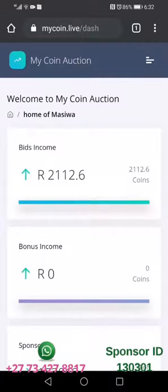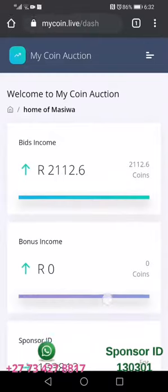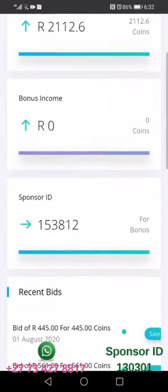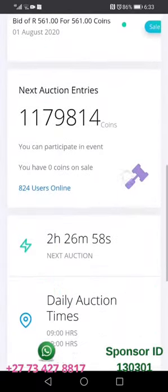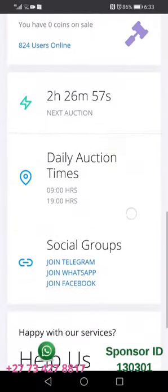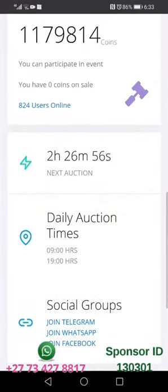If you just go and search on those platforms, you can join as many groups and as many pages as possible. But if you go inside the MyCoinAuction profile while you are still inside your account and scroll down, you are going to see where it is labeled social profiles or social groups.